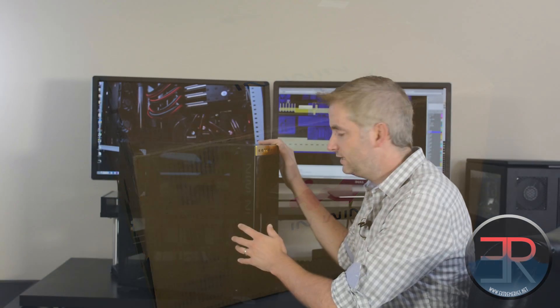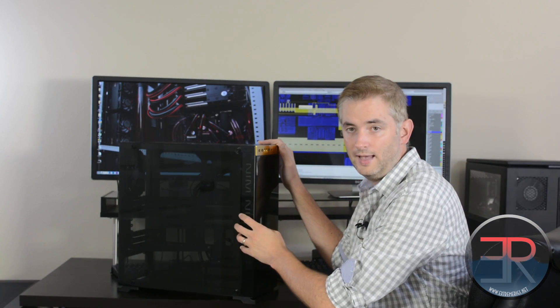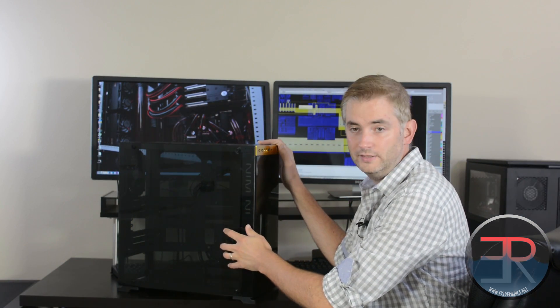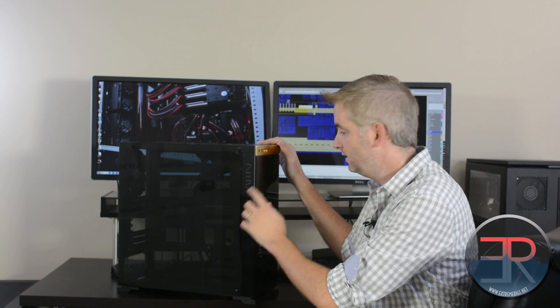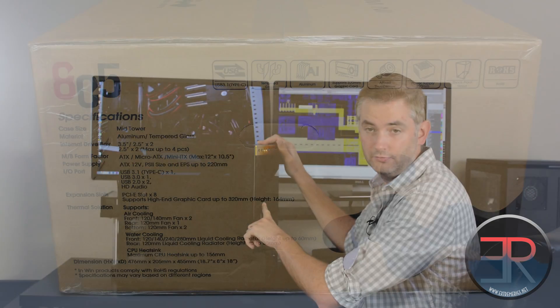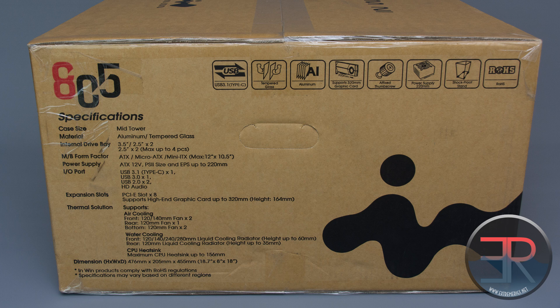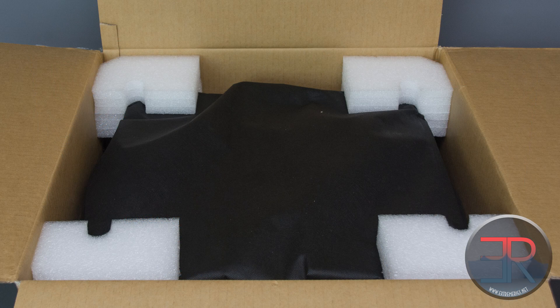As you can see here on the side, these panels are glass and this isn't the only glass panel. There's another one on the back and another one in the front. The rest of the case is actually made out of aluminum, so this is a high-end aluminum glass composite case.